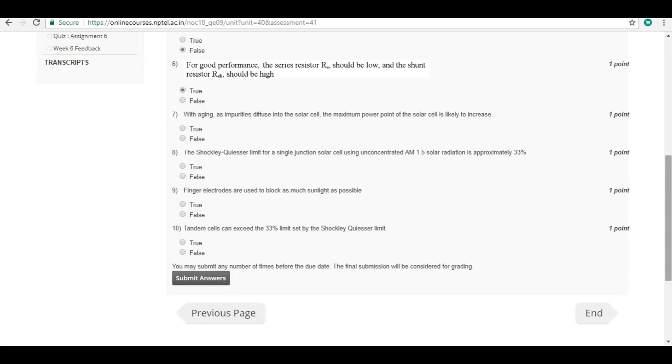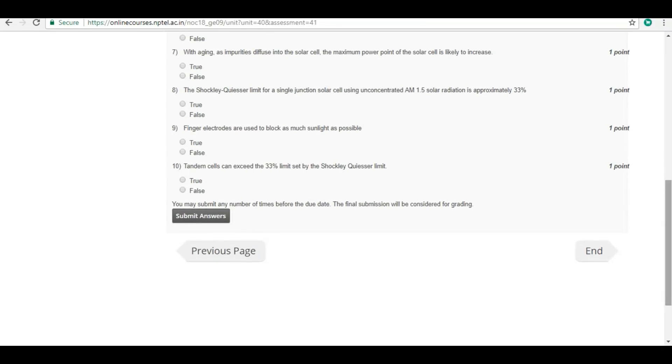With aging, as impurities diffuse into the solar cell, the maximum power point of the solar cell is likely to be increased. Answer is false.